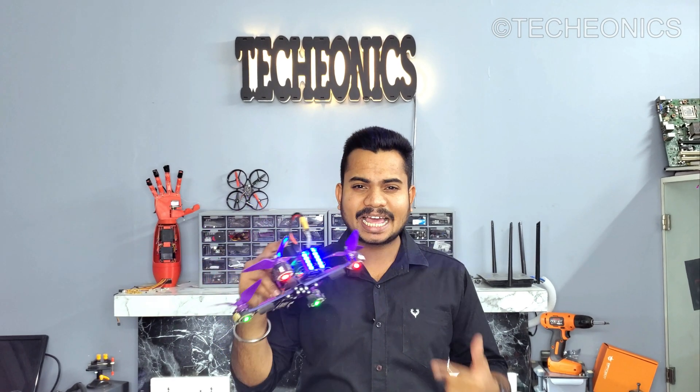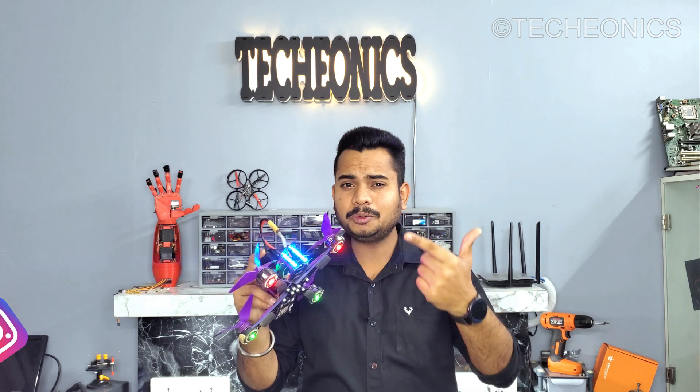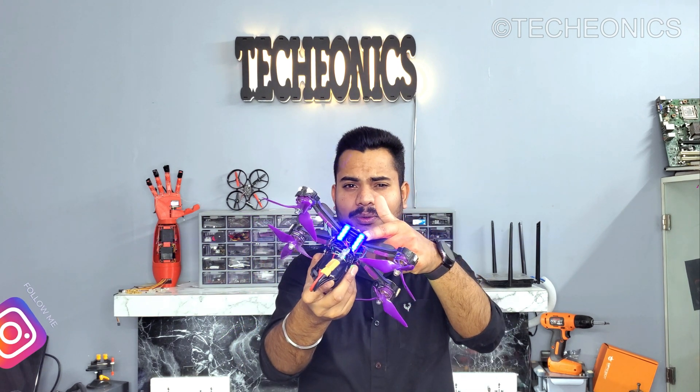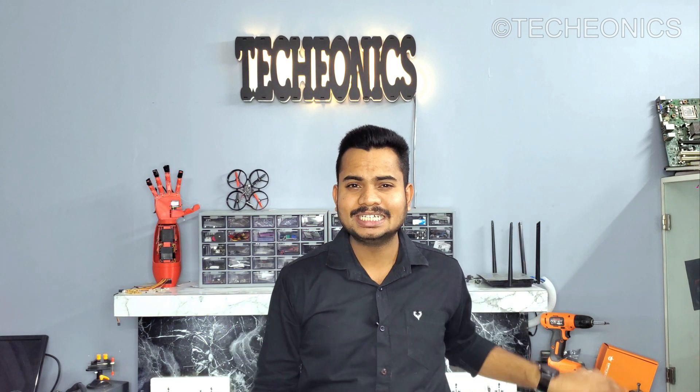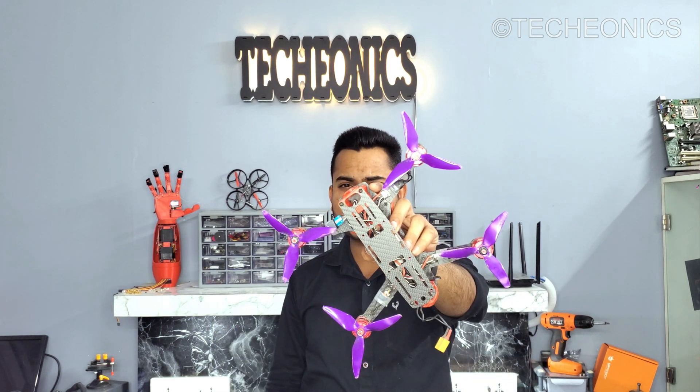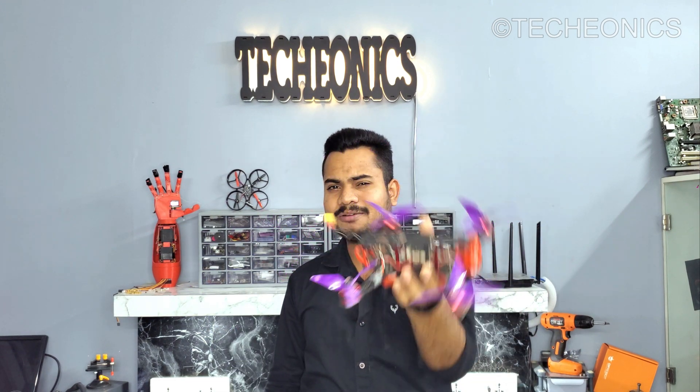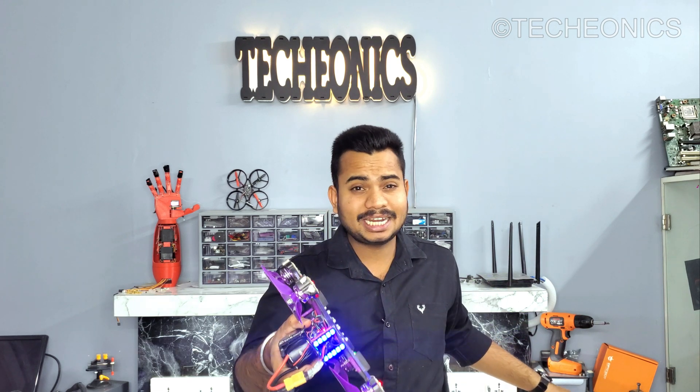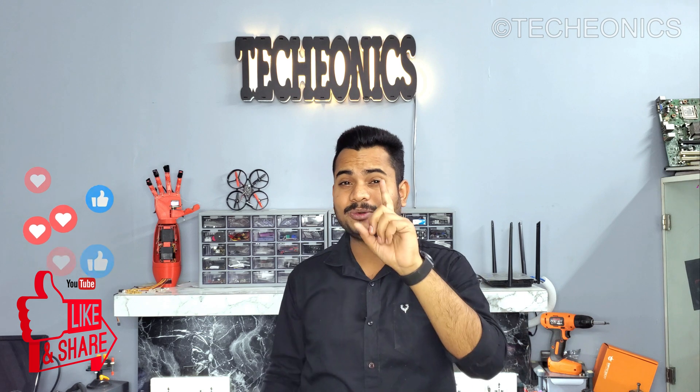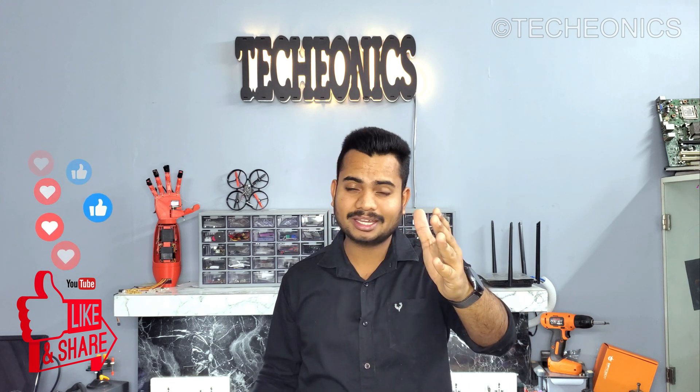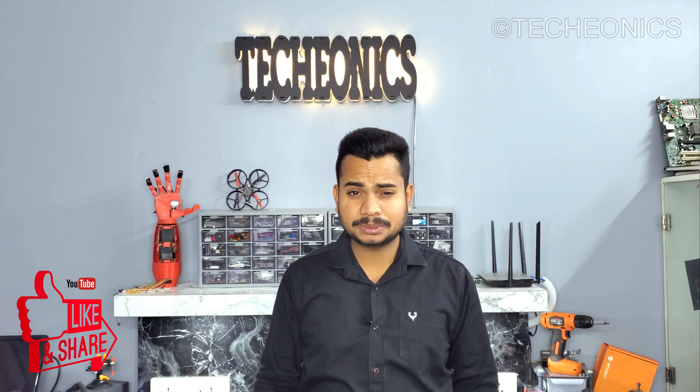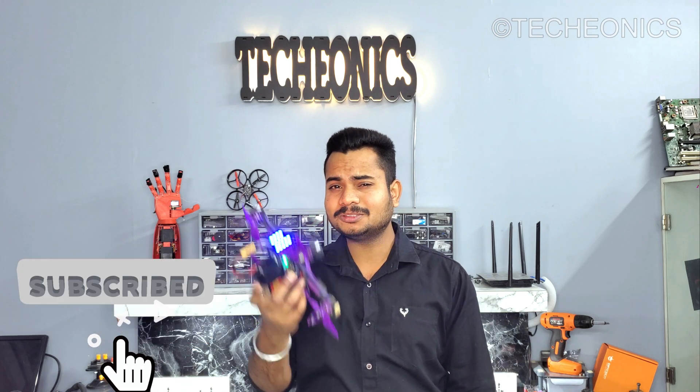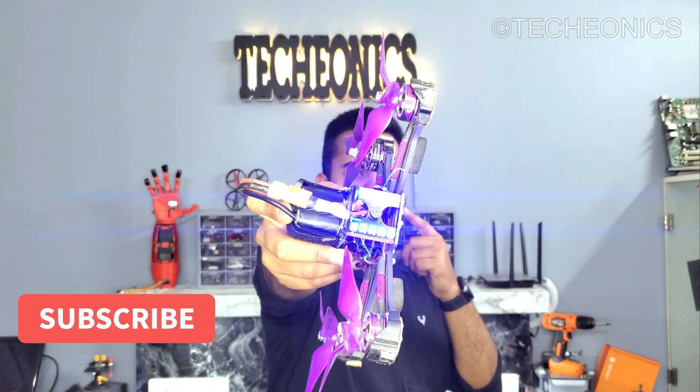So hope you guys like this video. Now you guys know how to configure and set up some RGB LEDs to your drone. So what are you waiting for? Just pick up your drone and do that RGB stuff to your drone and make it more cool, right? So if you have any question then do let me know in the comment section below. And do not forget to like and share the video in the community. And do not forget to subscribe to Techeonics as well, because we're gonna come up with more awesome tech videos like this. So see you in the next one.